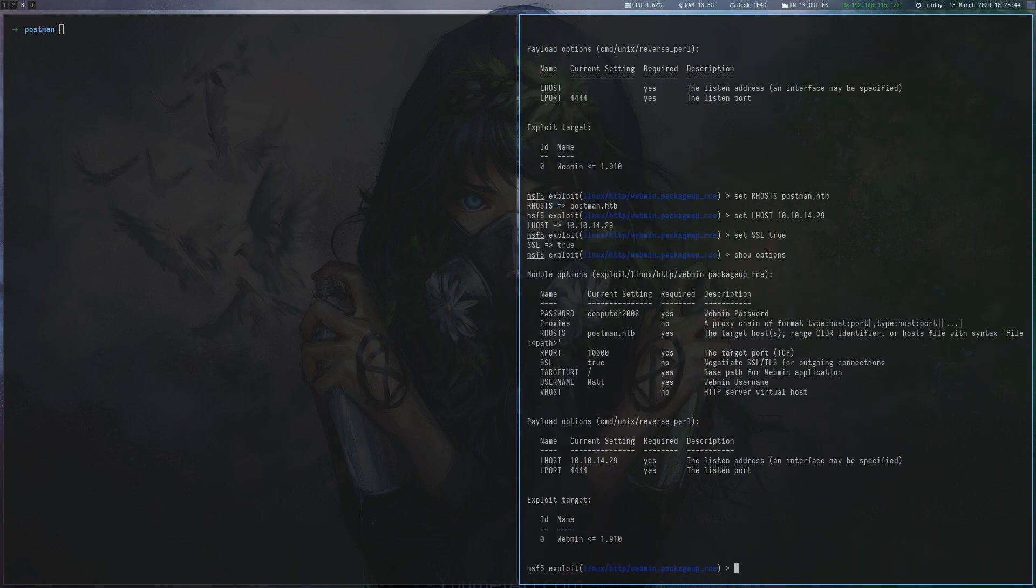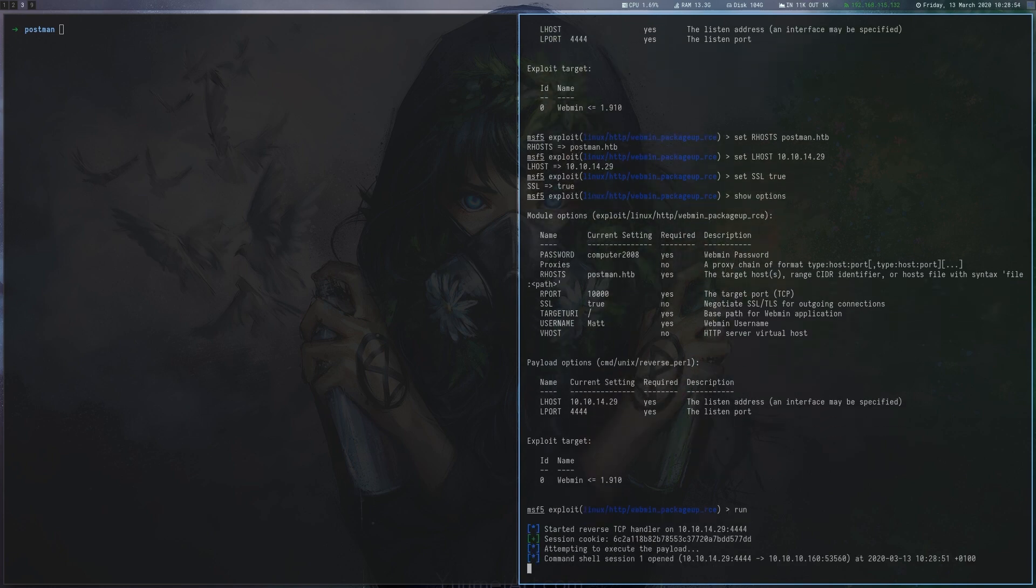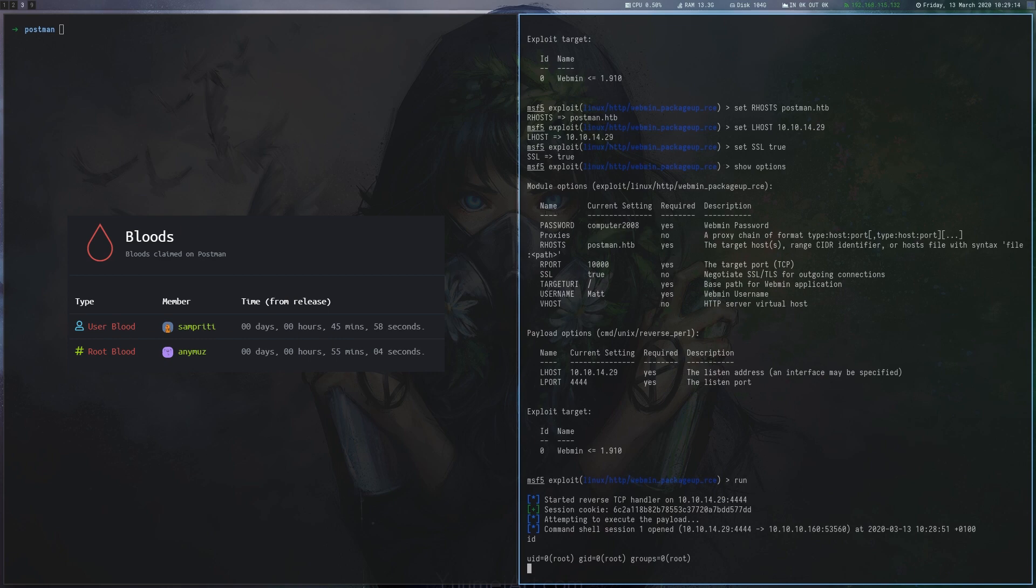Thanks to the CyberGeek for creating this box and congrats to SumPretty and Animus for getting user and root blood.